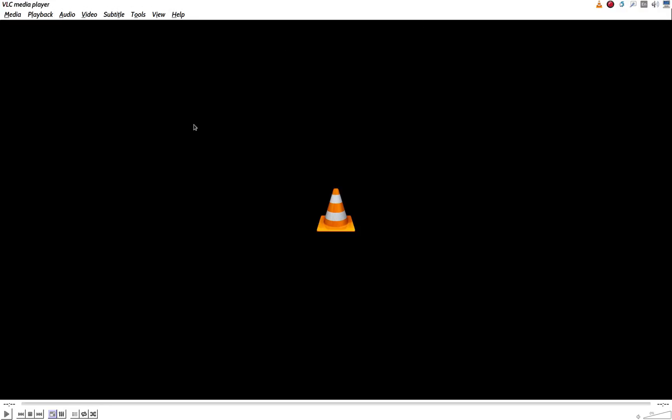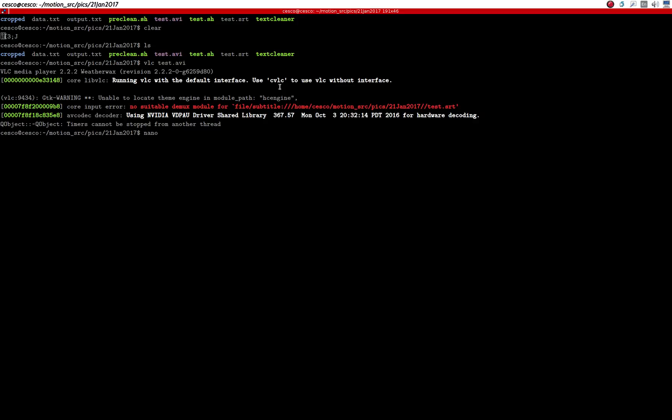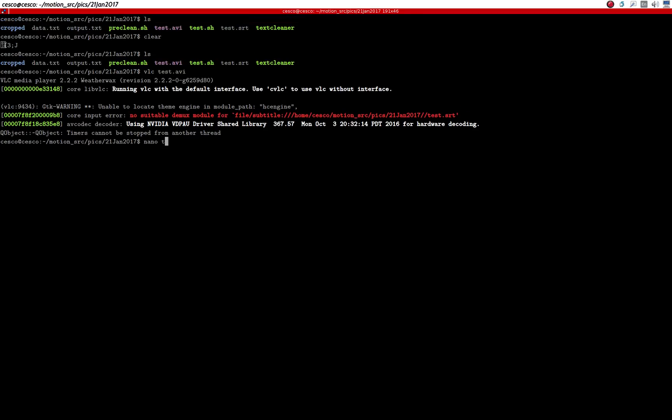But that's not what we care about. What we care about is, how good it did detecting the digits and detecting the letters. And for that, we need to go into this file, called, what is it called? Test SRT.